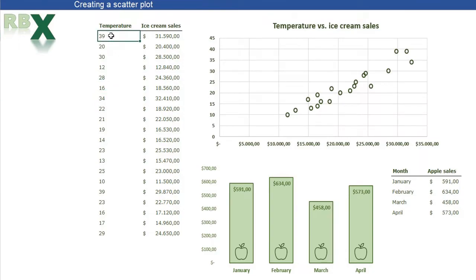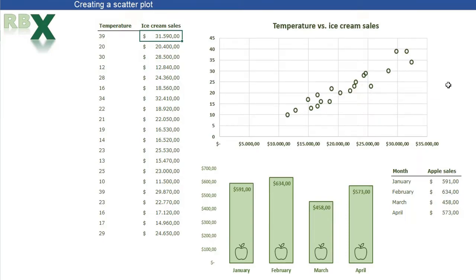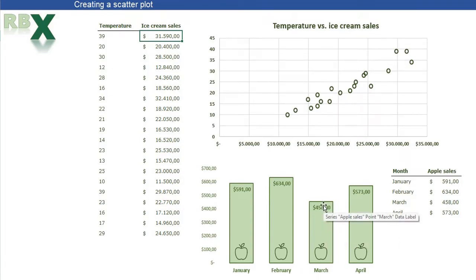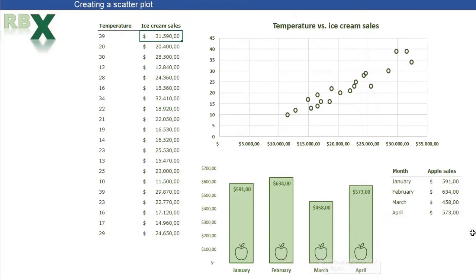In this example, I measured a temperature of 39 and ice cream sales of 31,590. So every measurement is placed as a dot in the chart, and the way the dots are arranged shows the relationship between temperature and ice cream sales. I also have another example — a normal bar chart where I placed an apple icon at the bottom of each bar using a scatterplot.